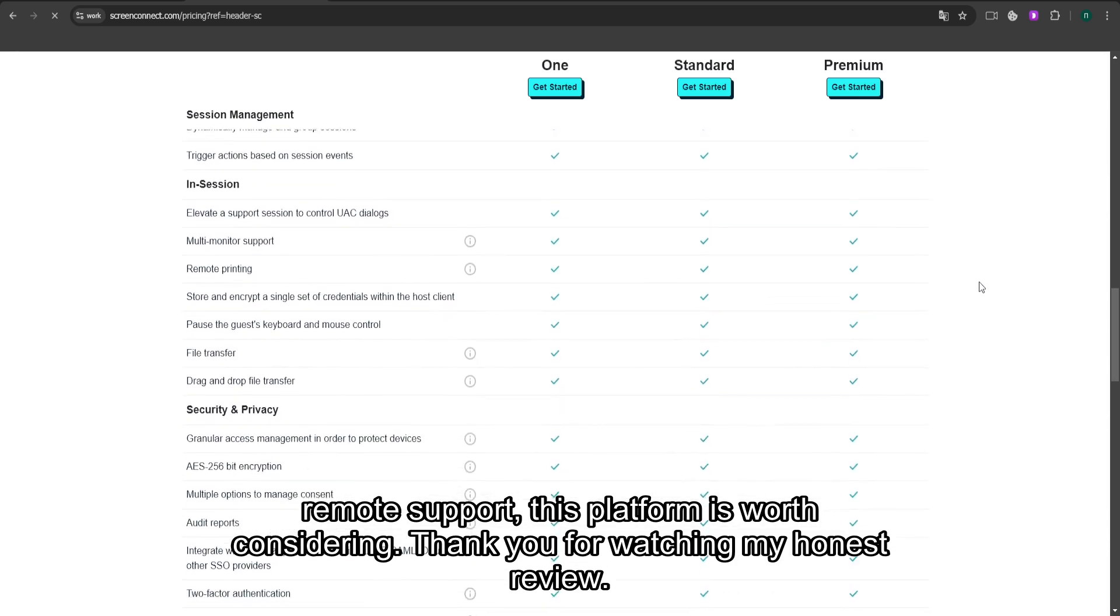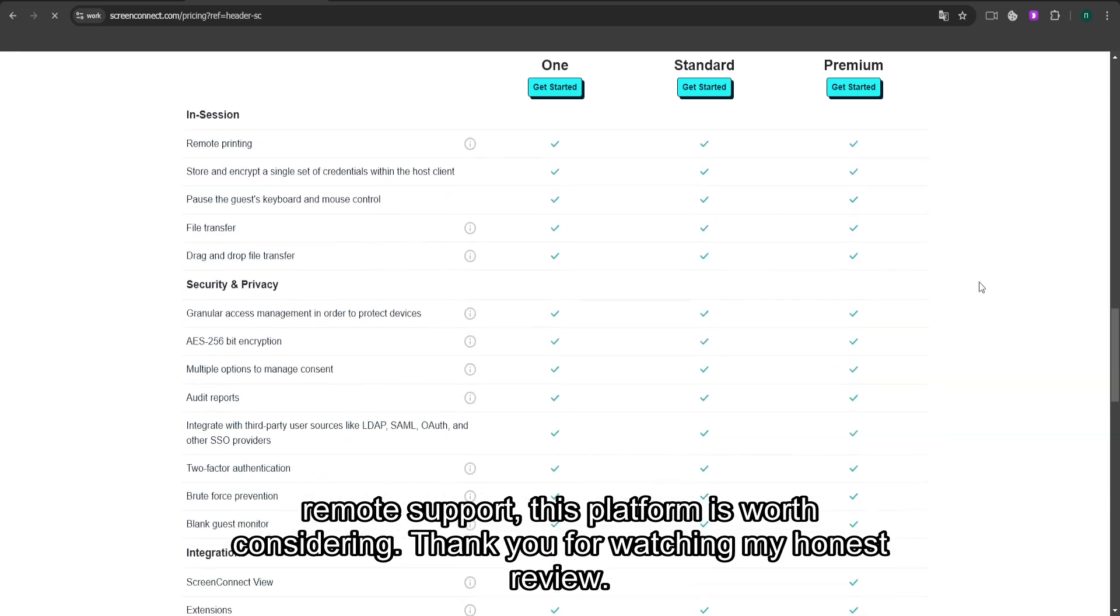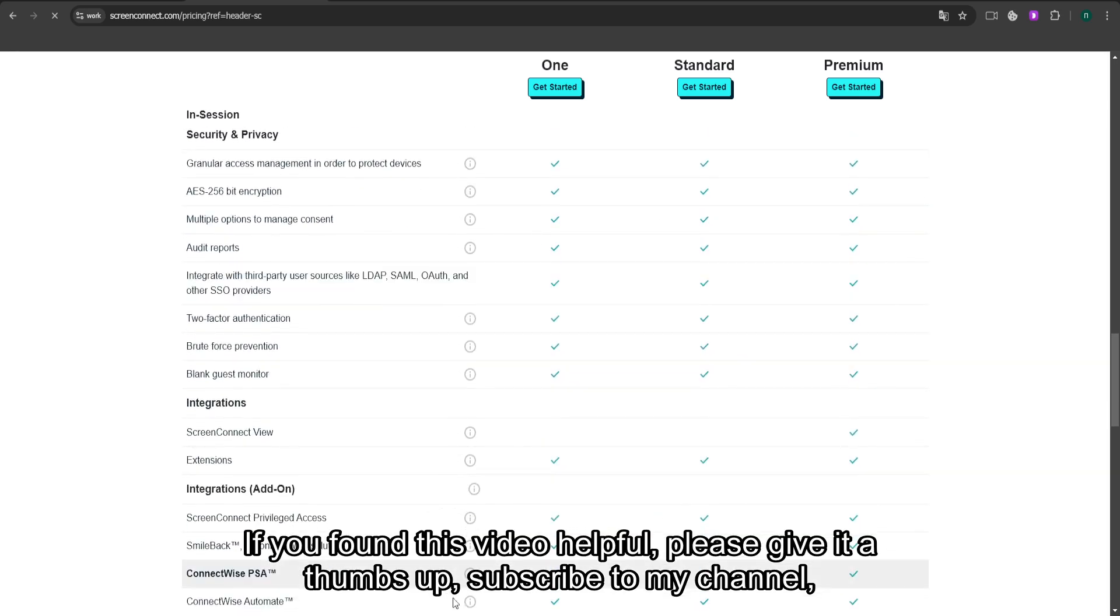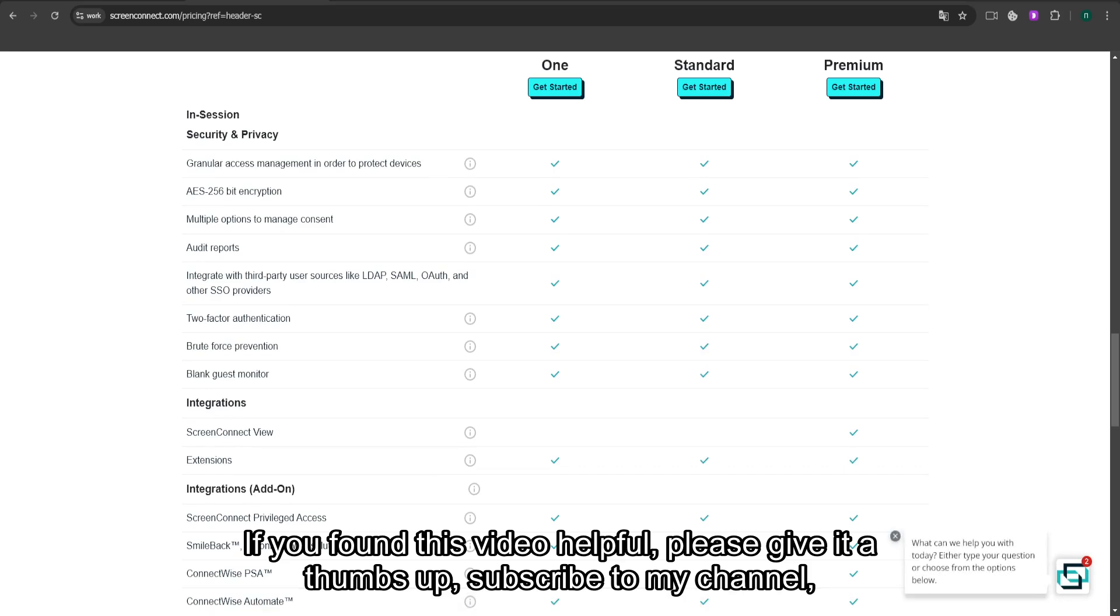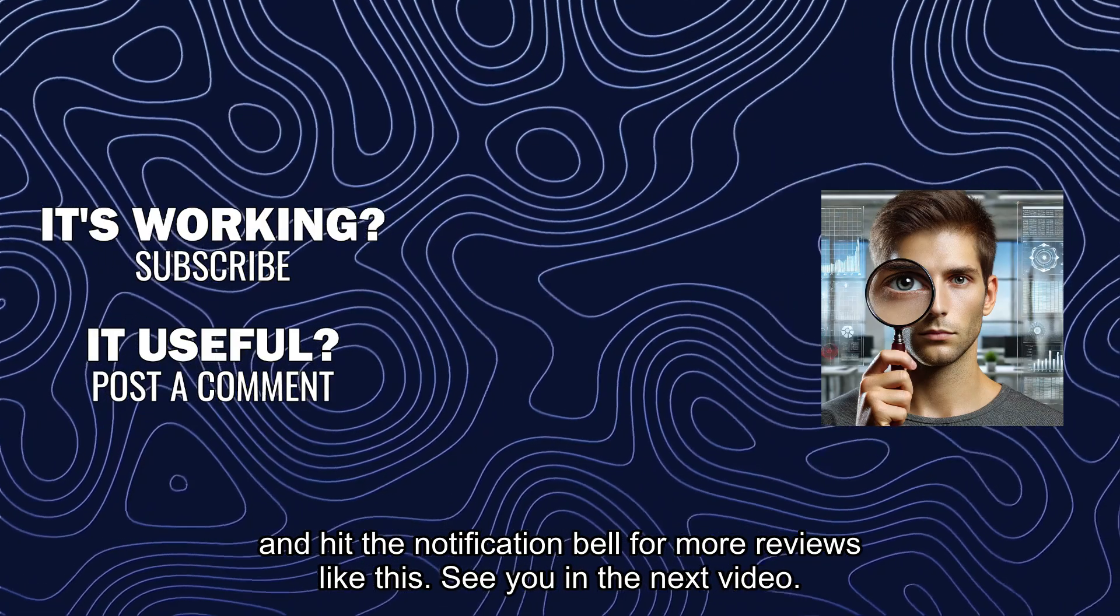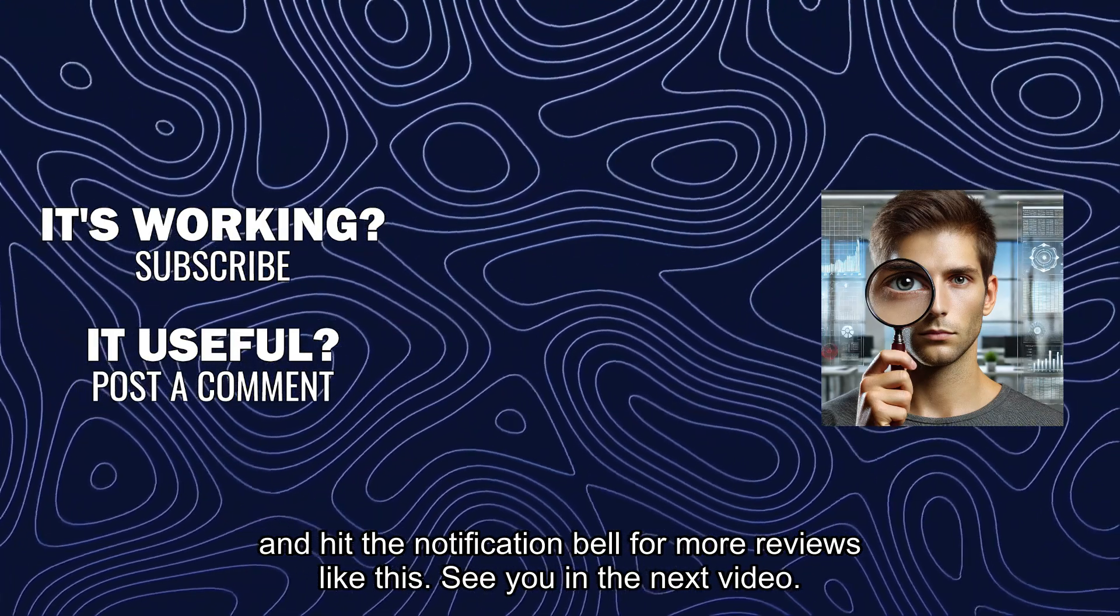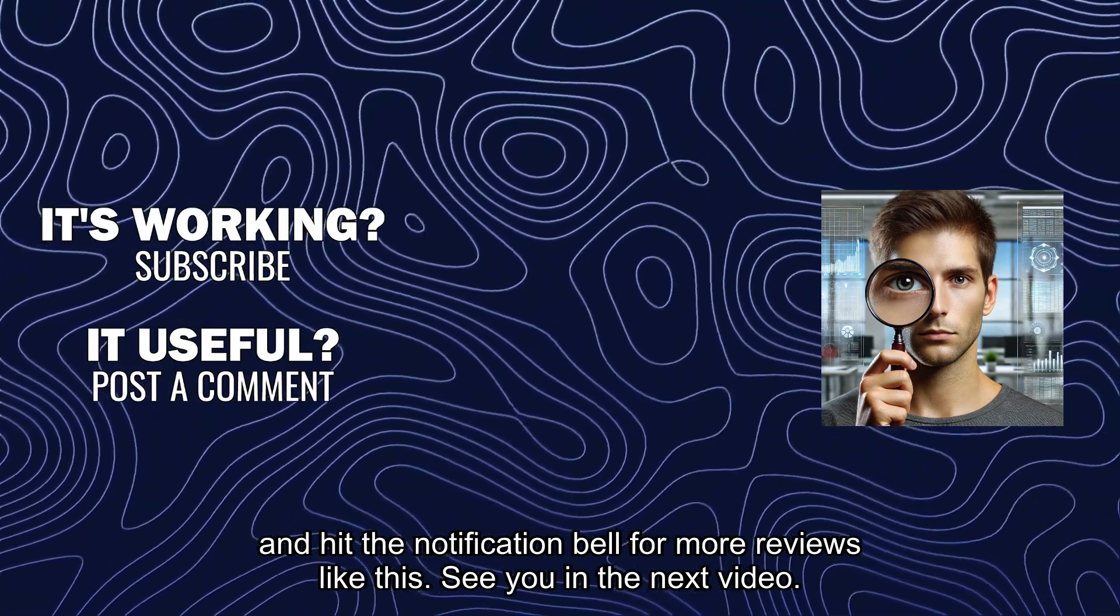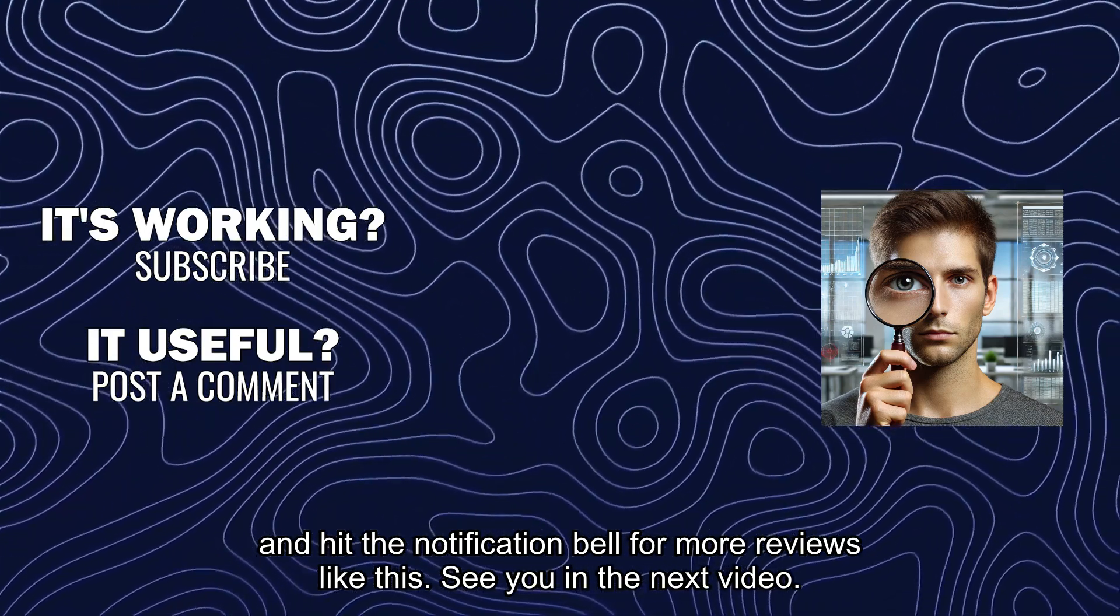Thank you for watching my honest review. If you found this video helpful, please give it a thumbs up, subscribe to my channel, and hit the notification bell for more reviews like this. See you in the next video.